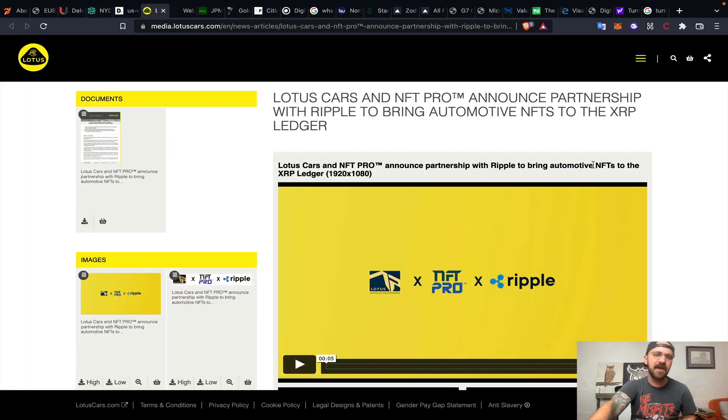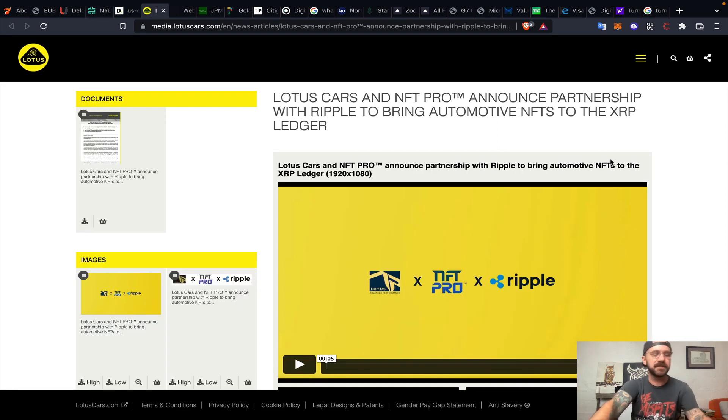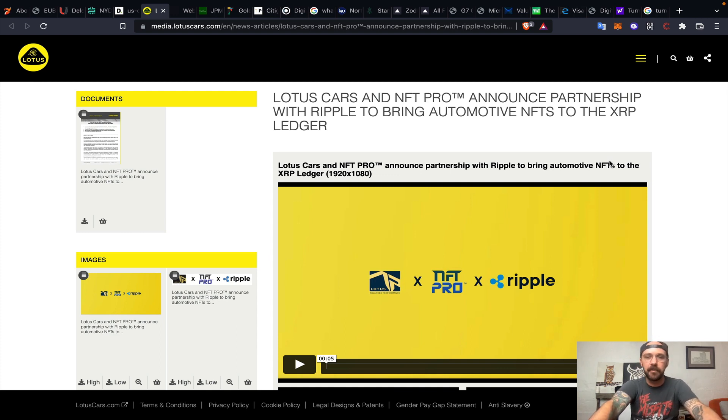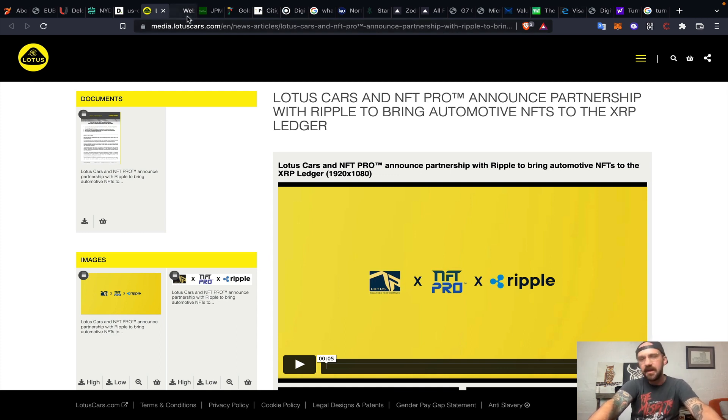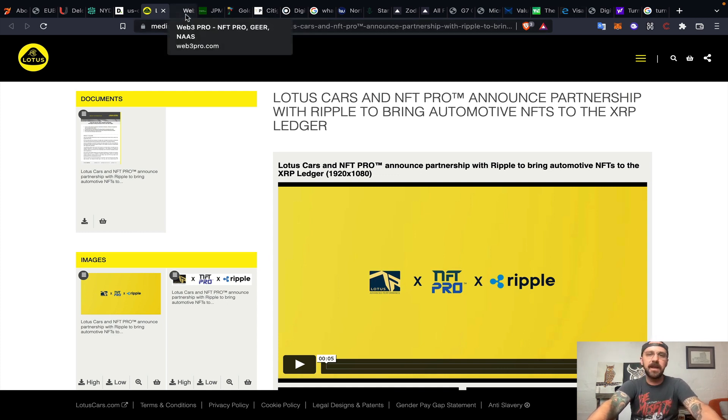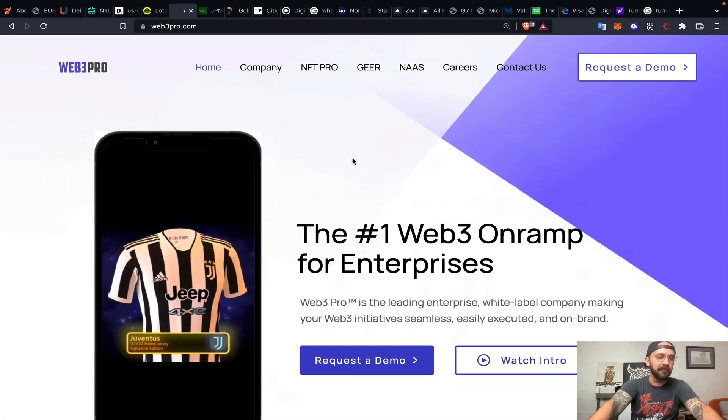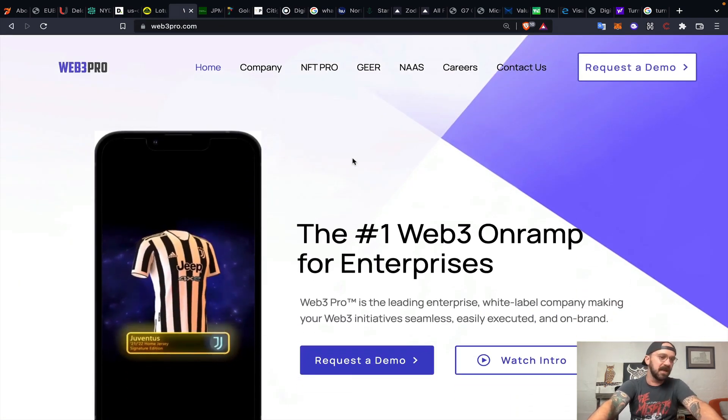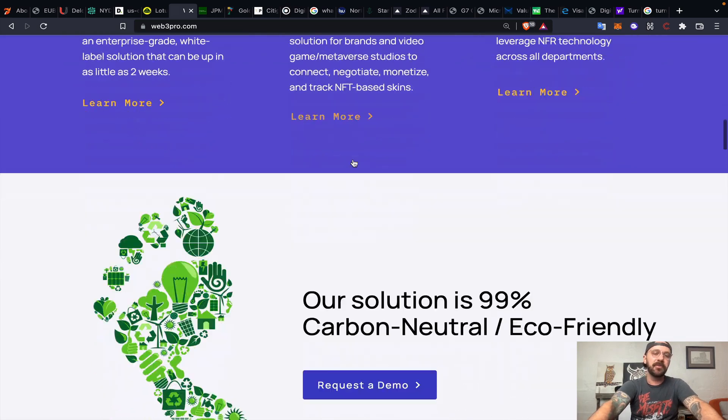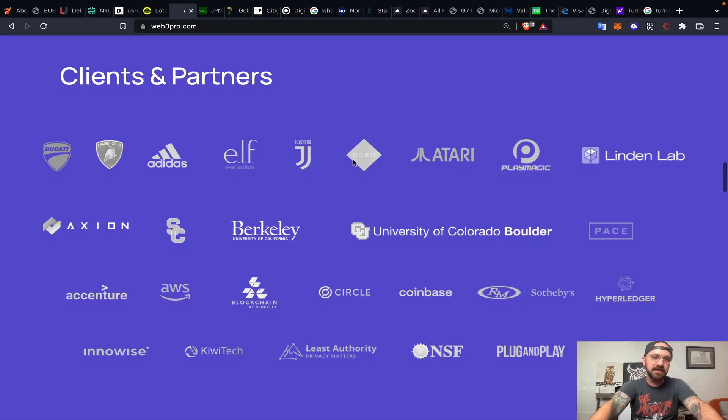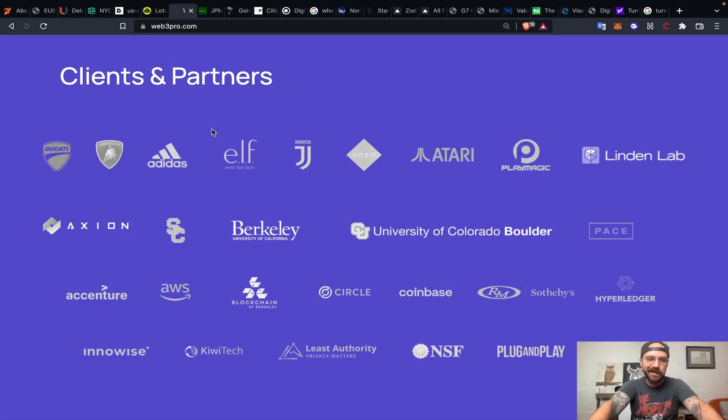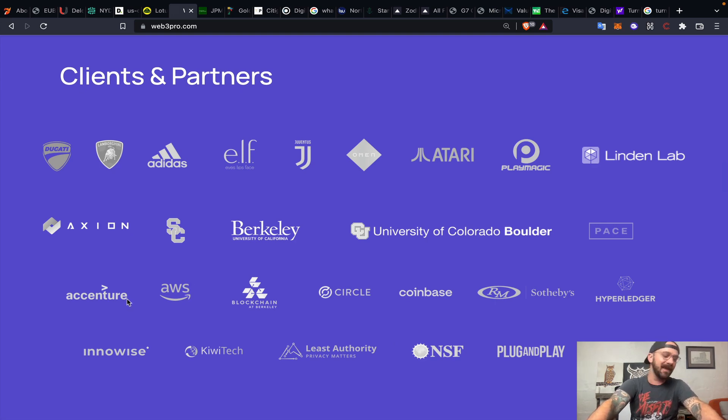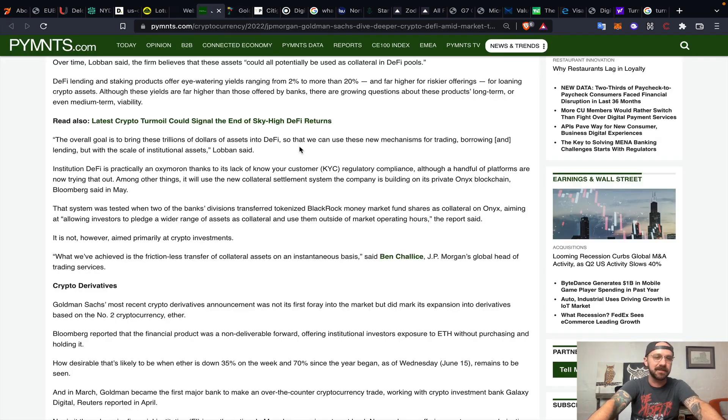Sometimes you have to look deeper into these partnerships to see the integration points. Lotus Cars and NFT Pro recently announced a partnership with Ripple to bring automotive NFTs to the XRP ledger. Who is NFT Pro? NFT Pro is under the umbrella of an organization called Web3 Pro. Web3 Pro has clients and partners such as Ducati, Lamborghini, Adidas, Atari, Circle, Coinbase, the National Science Foundation, Amazon Web Services, Accenture, who does multiple bank integrations across the entire globe.